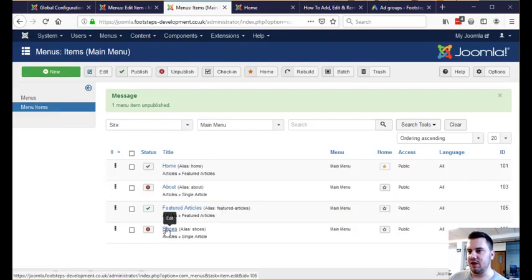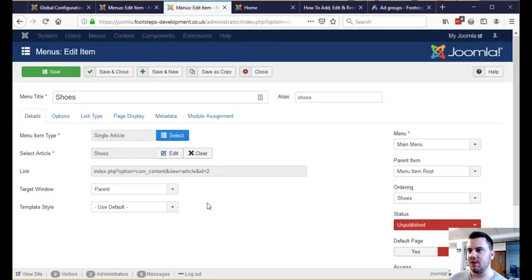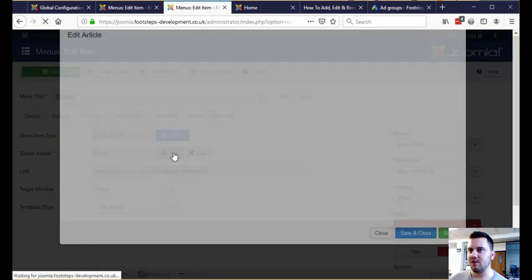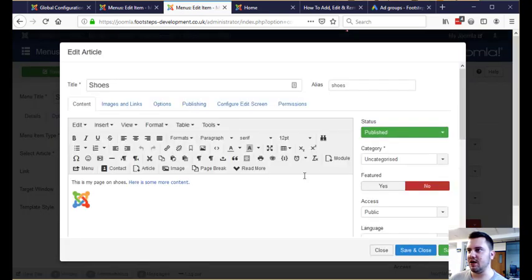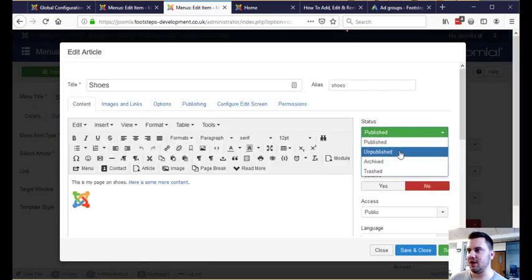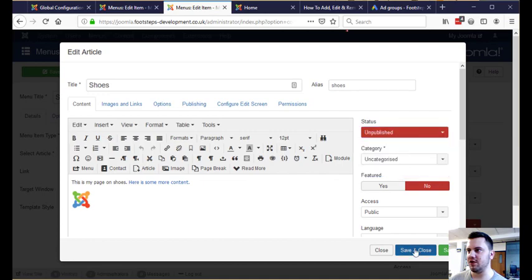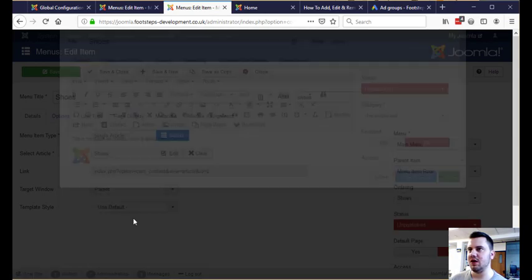And then the next thing we want to do is go into the shoes menu item, go to where it's got select article, edit that and then change this status up here to unpublished and then click save and close.